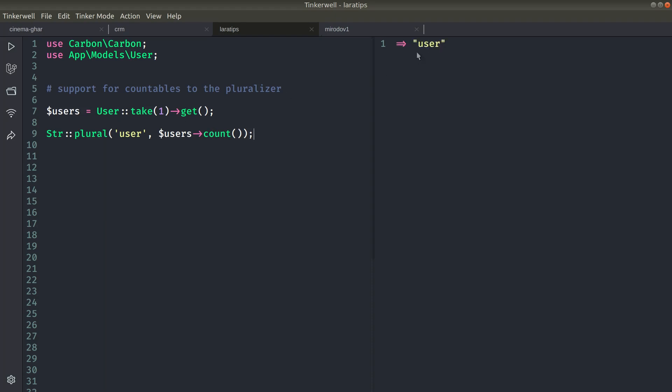So if I just reload here, you can see user. Now if I get two, then I'll see users. But what's new here is we don't have to pass this count now.